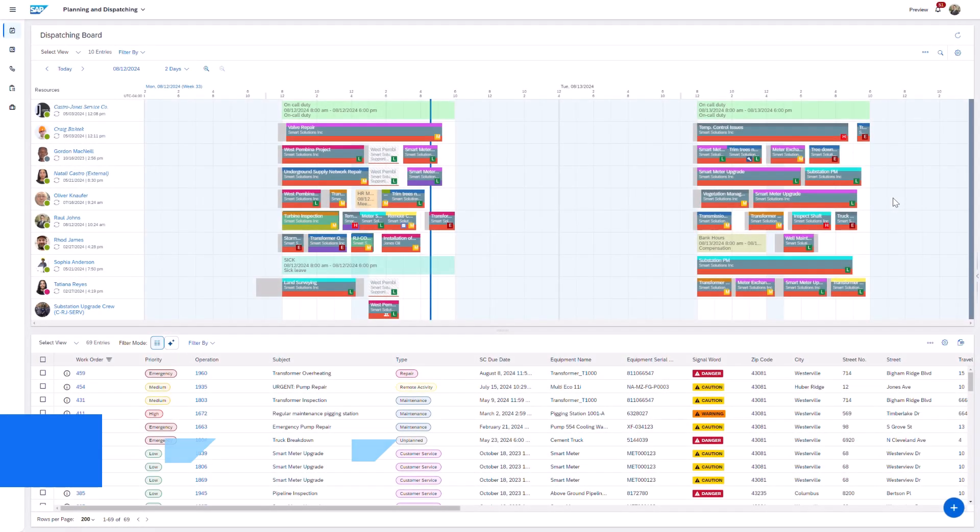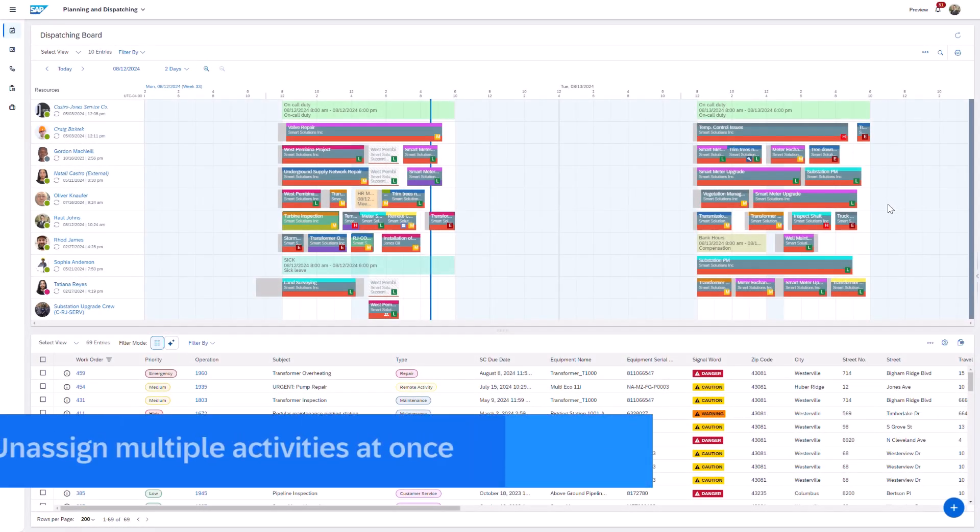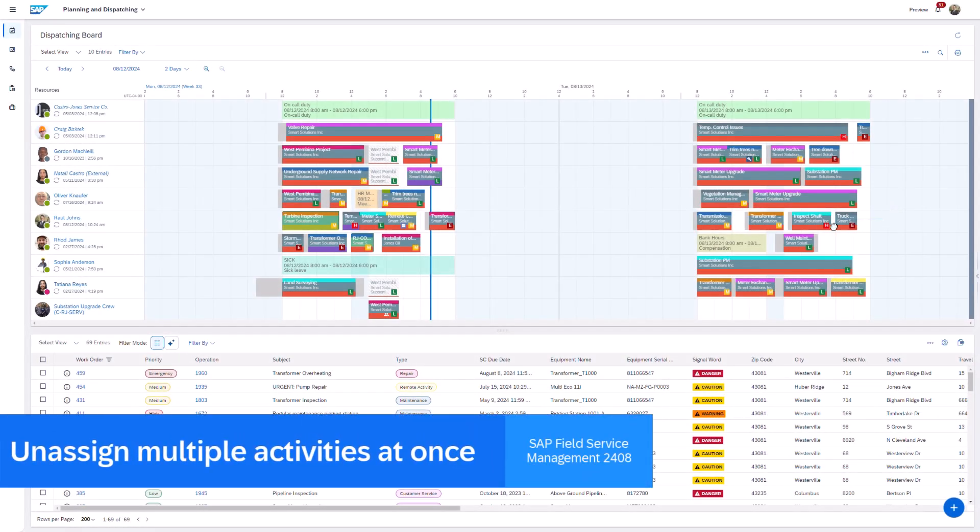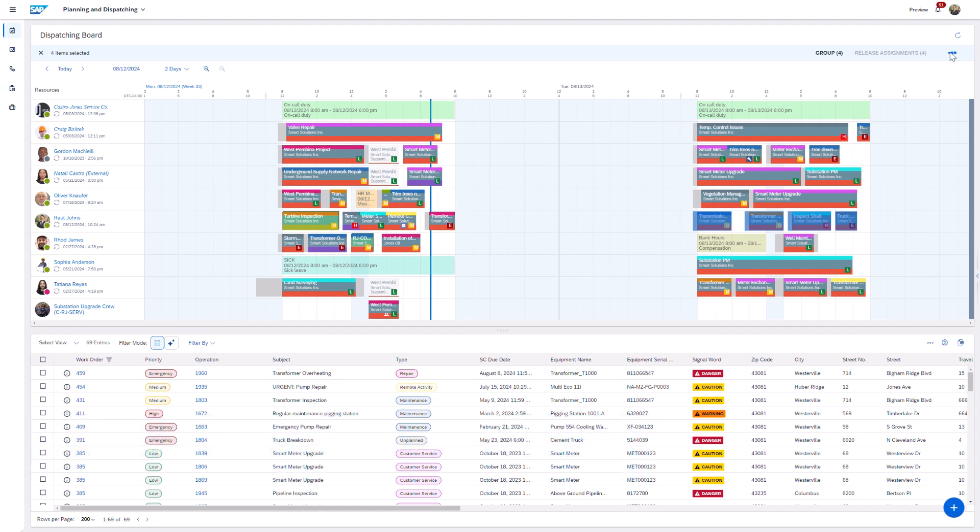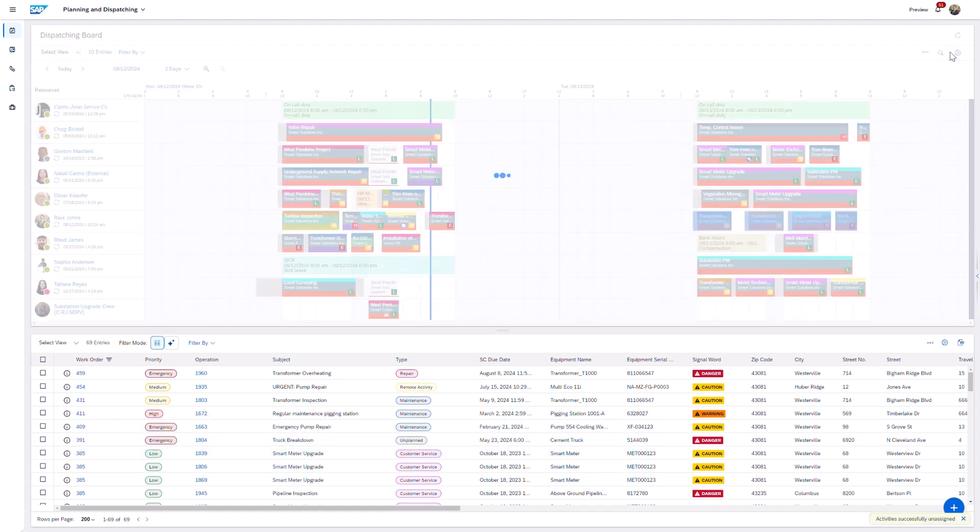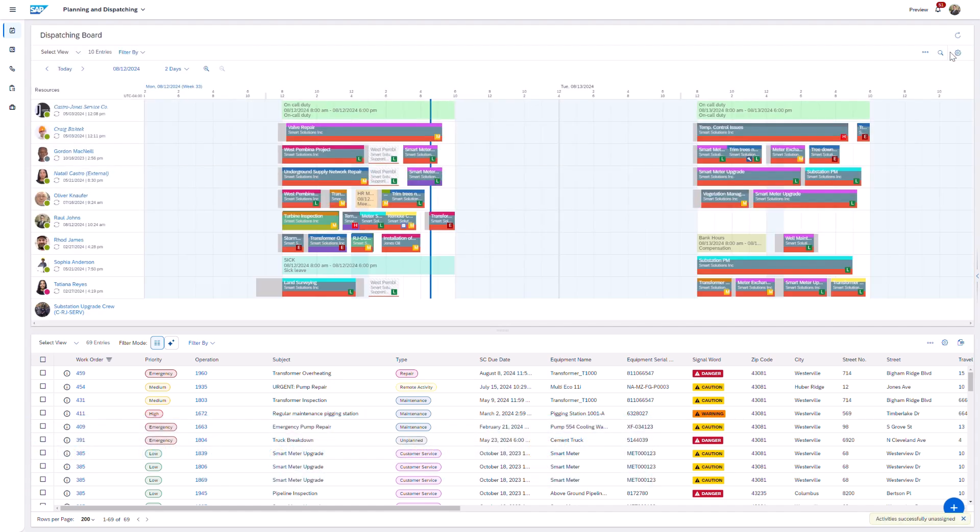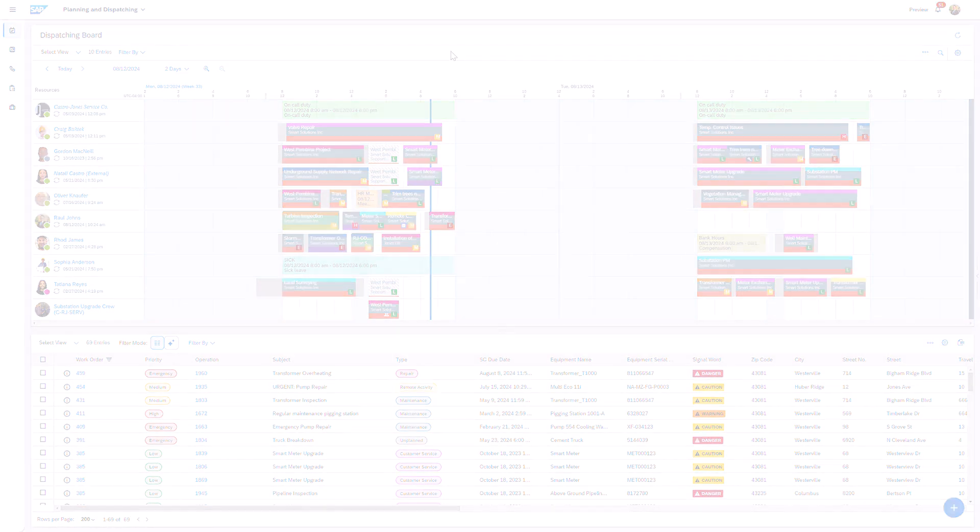We've implemented a bulk unassigned feature, streamlining workflows by simplifying the unassigned process for schedulers and dispatchers when unassigning multiple activities.